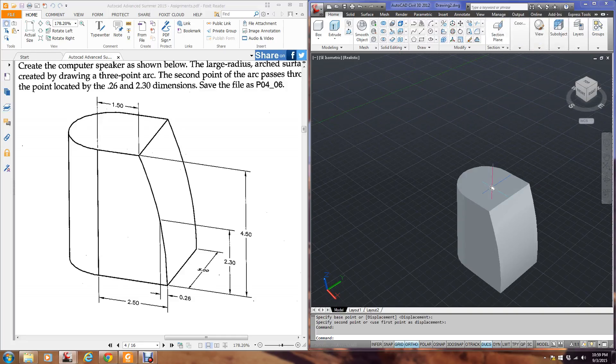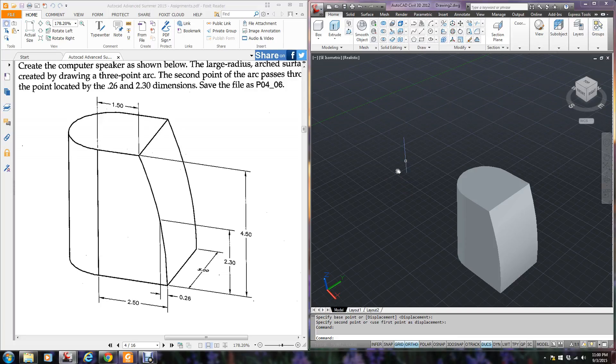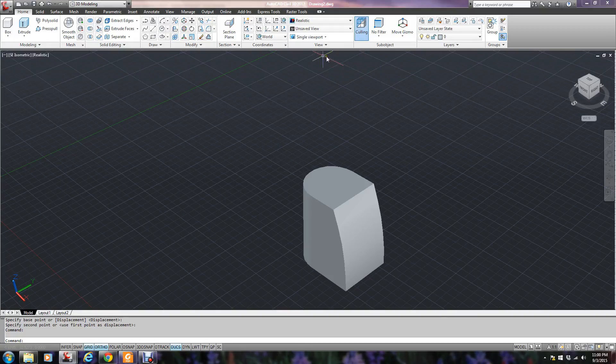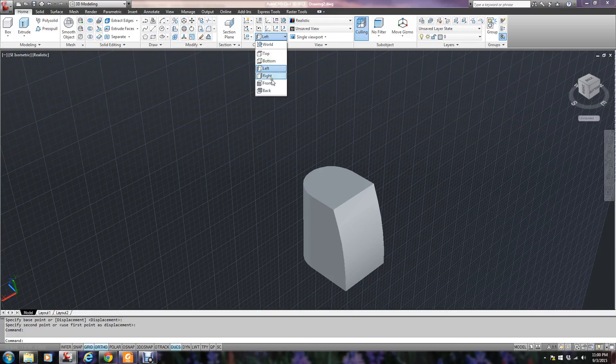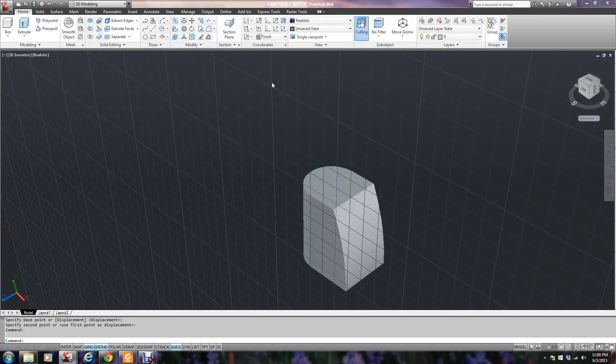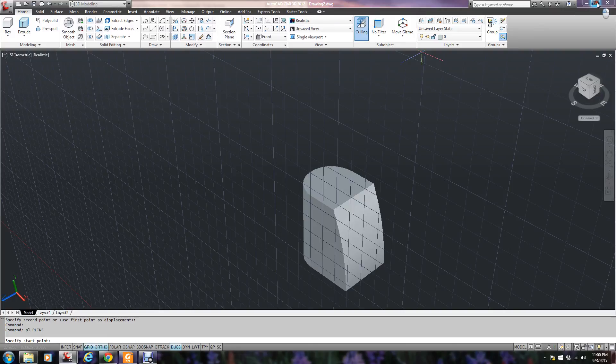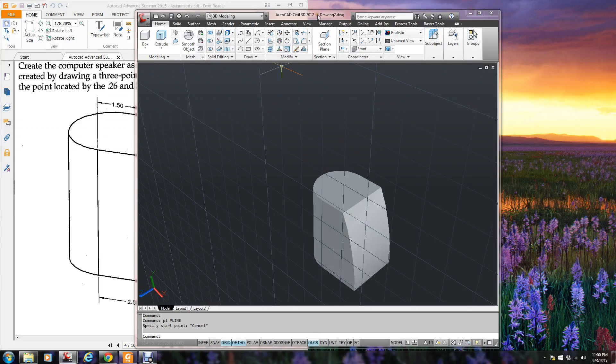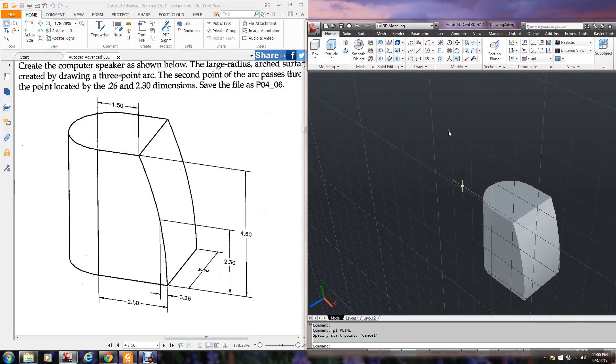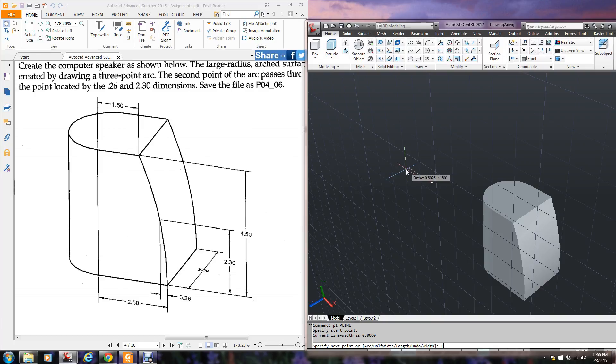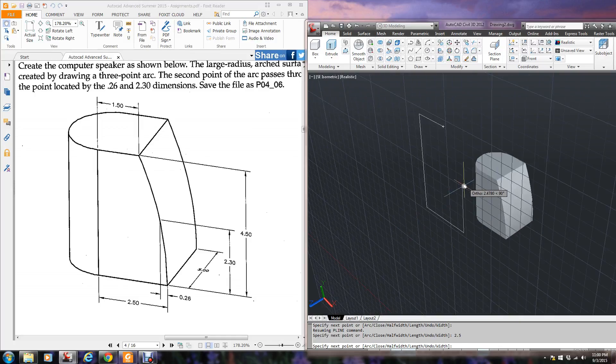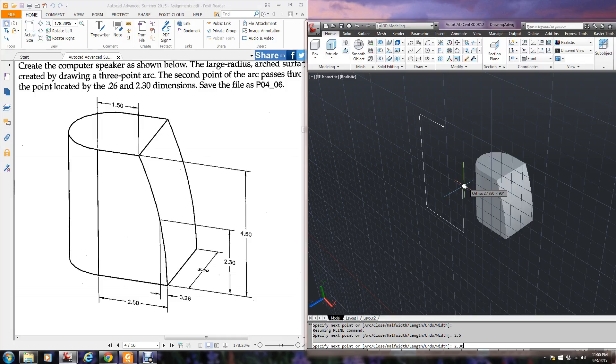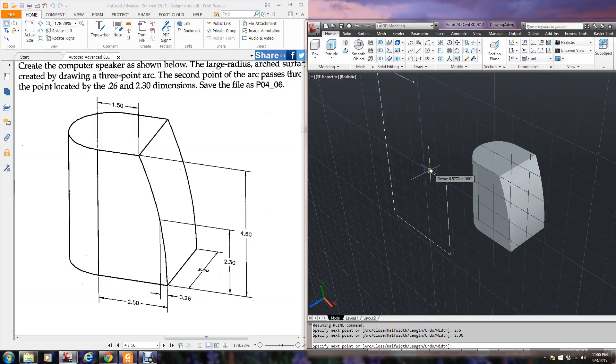Now what I was mentioning earlier was, I had drew that side down here. I could have easily have come up. I could have went to the front view. And I could have drawn this P line. I could have drawn my P line 1.5, 4.5, 2.5. Now I'm going to construct for that arc. I'm going to go up 2.30, then over 0.26.